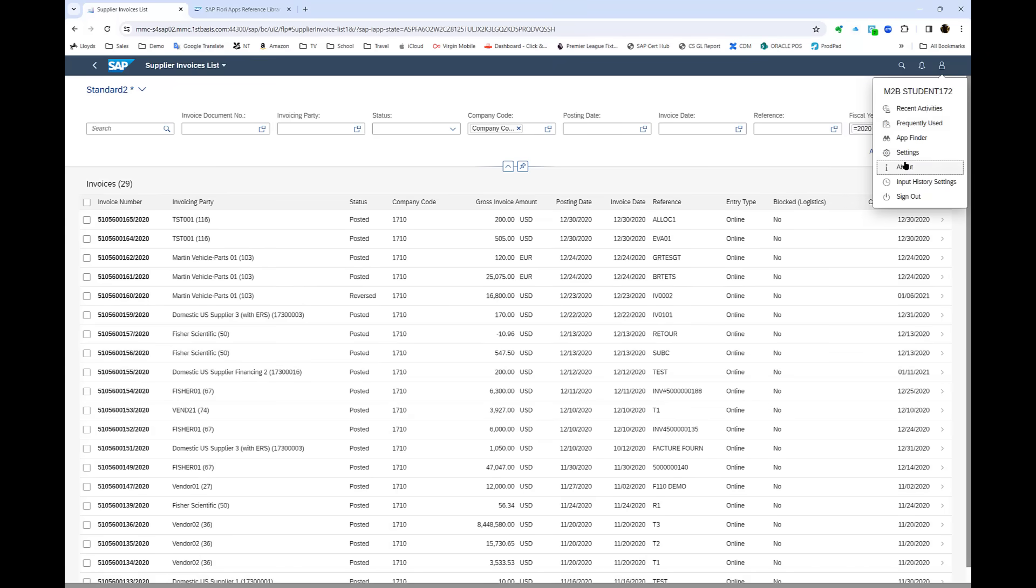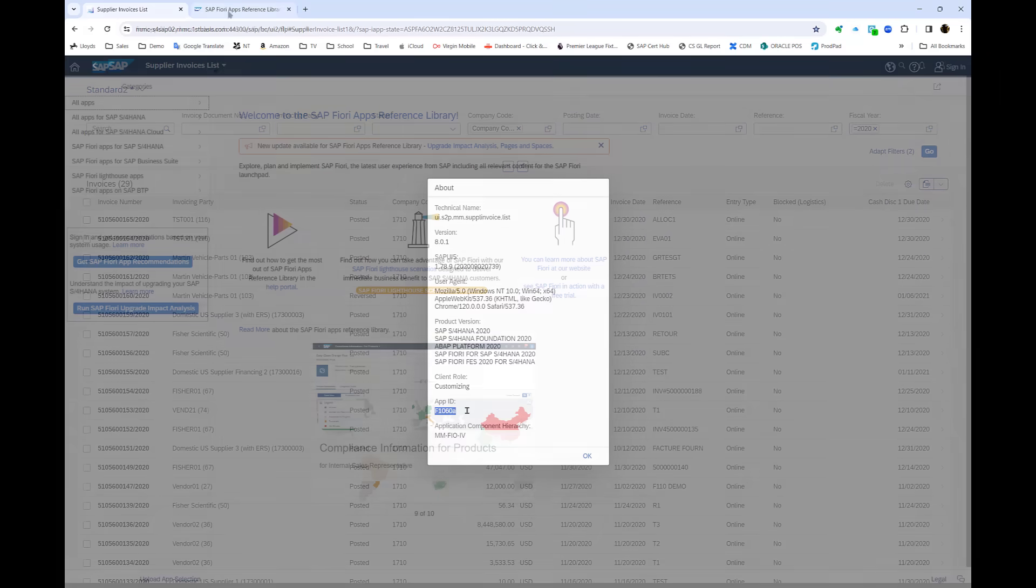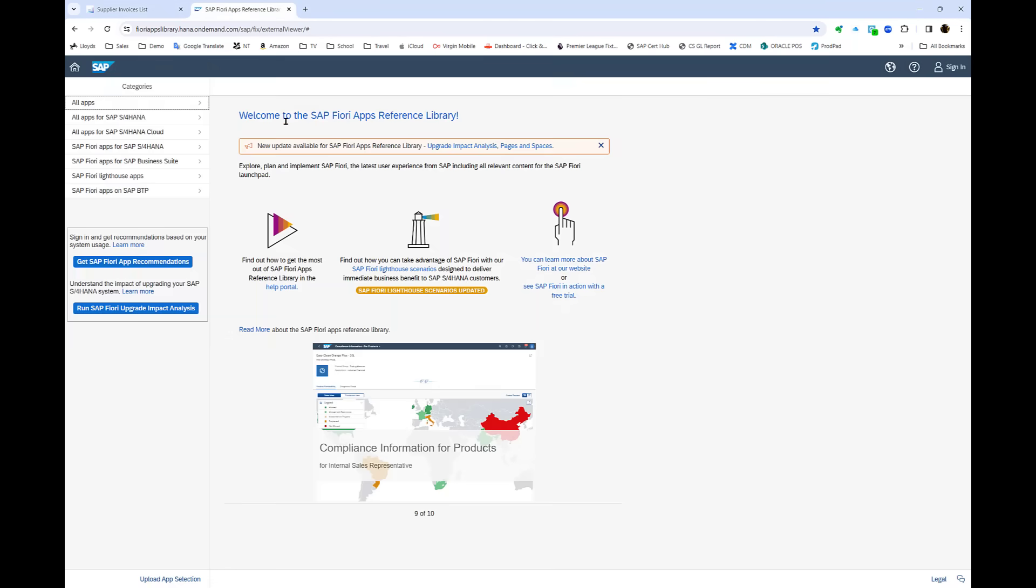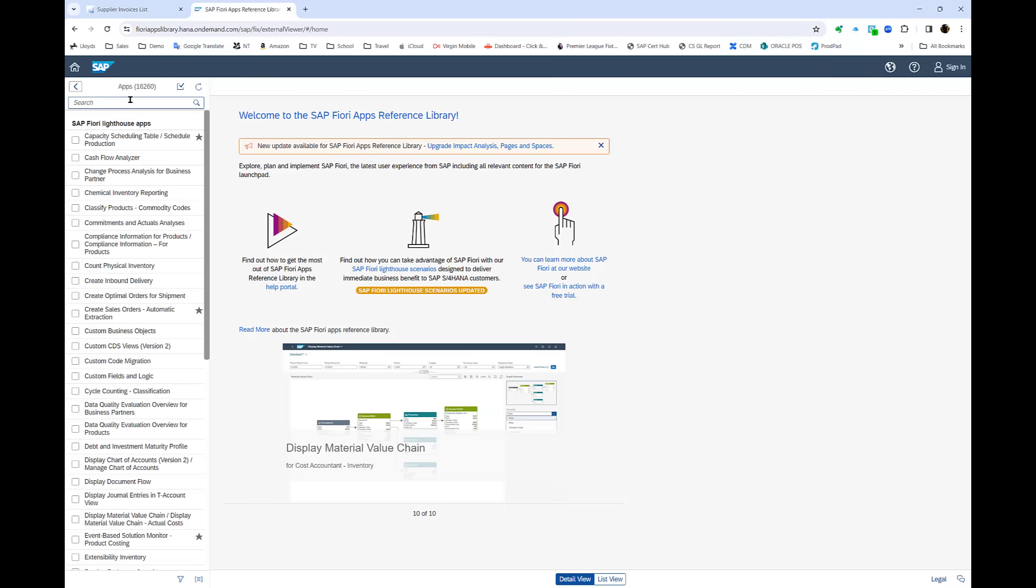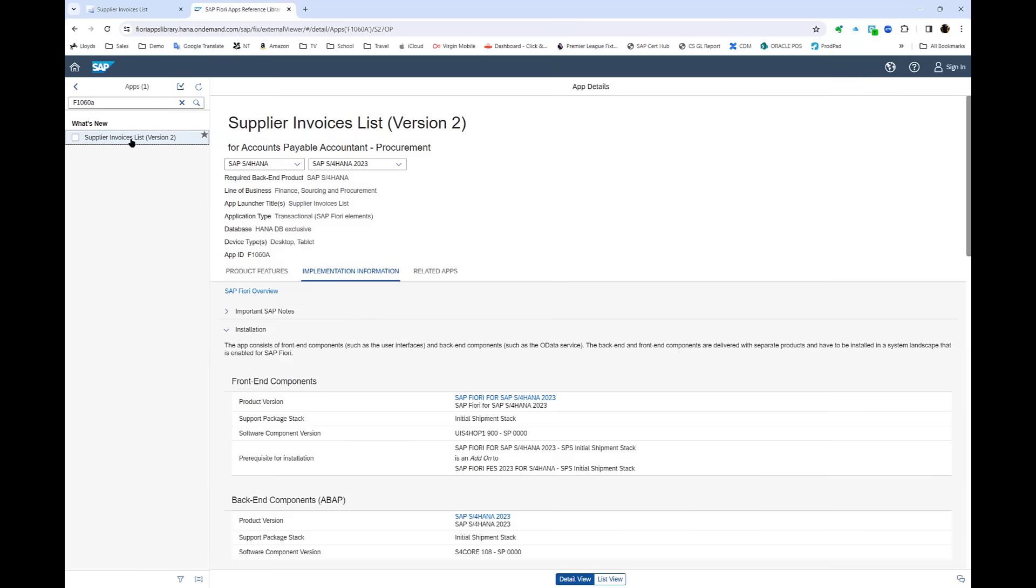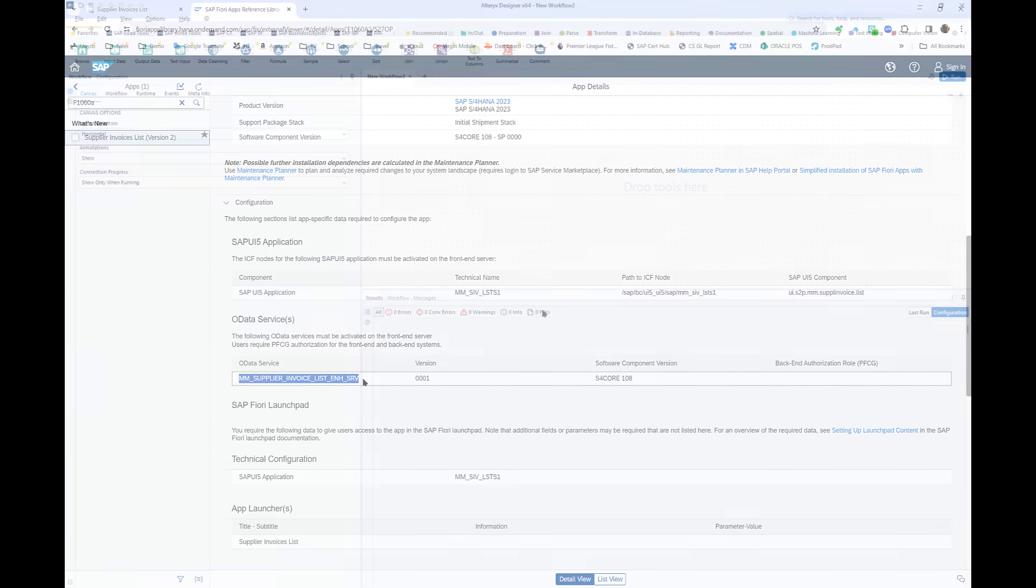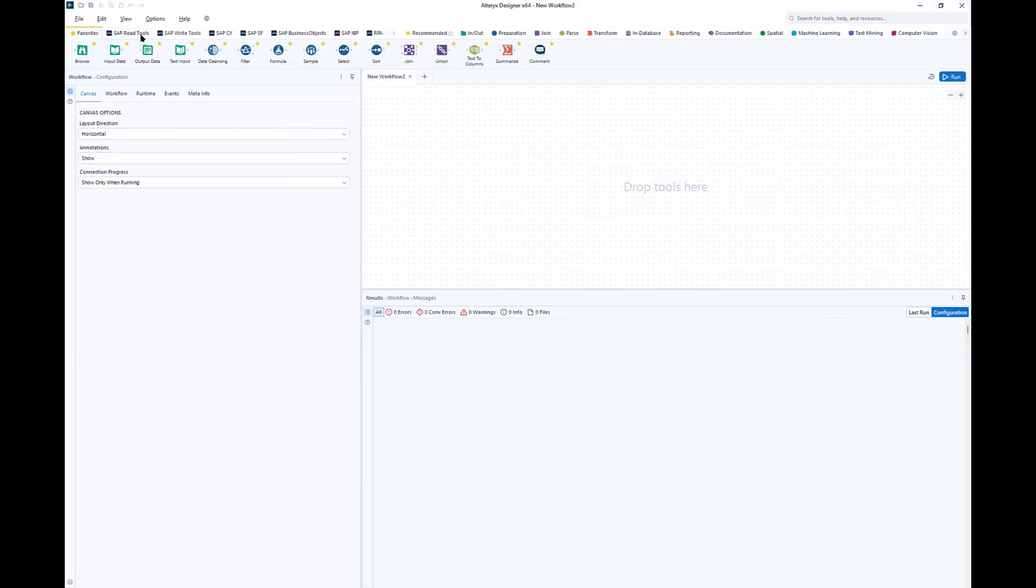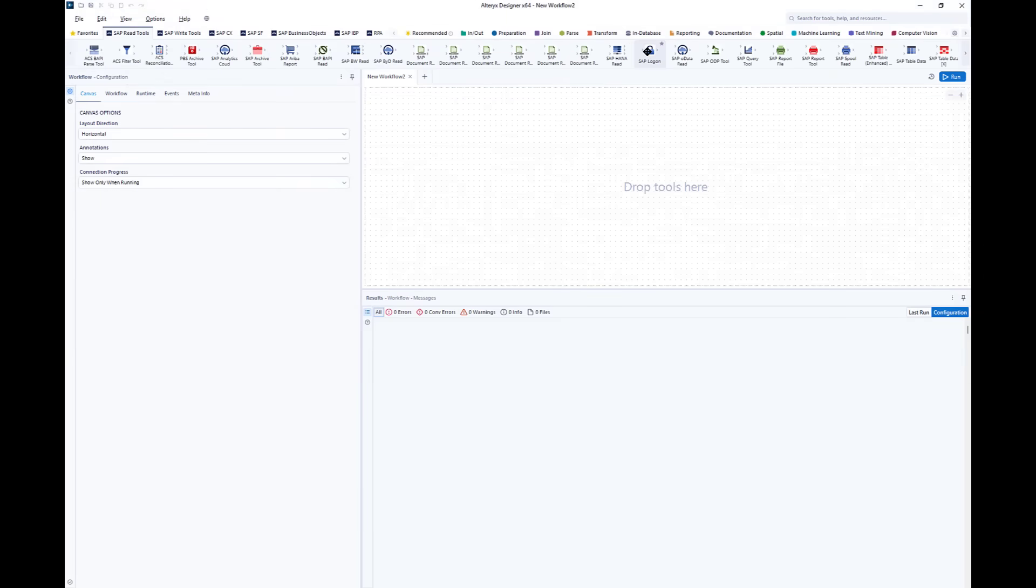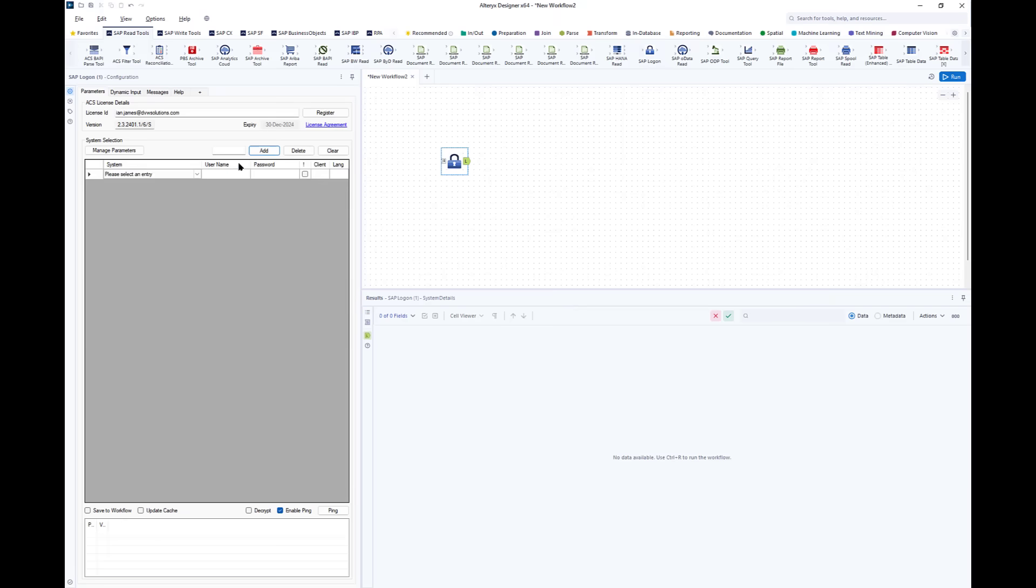Now you can see this app has a particular ID, and if I go across to the Fiori apps reference library I can search for it—you can see there are thousands of apps here. If I search for this particular one, I can then get the details about it. Behind the app is an OData service, and it's this that I use to connect to my data set from within Alteryx using the DVW Analytics tools.